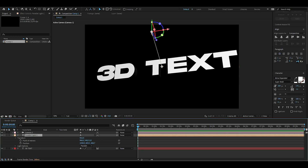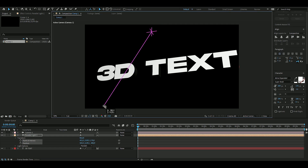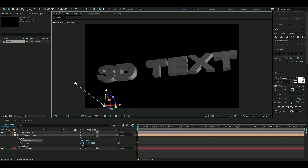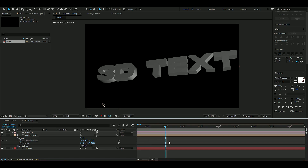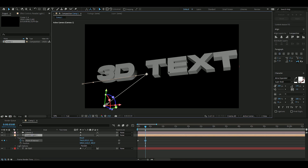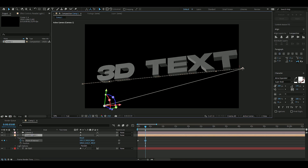Drag the point of interest down to around here. I'm going to keyframe it — set the start position, press the point of interest clock, go to three seconds, make a marker there with the star key, and then drag it all the way across.